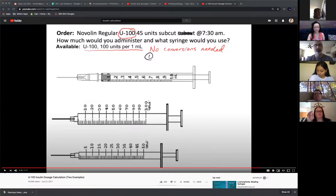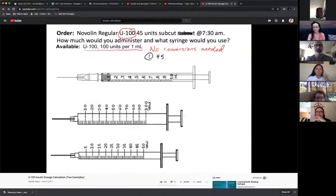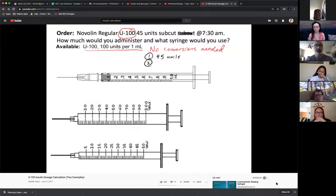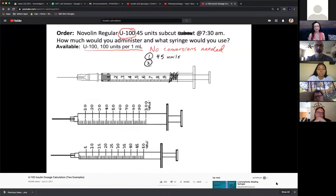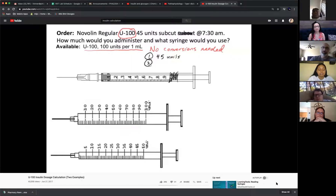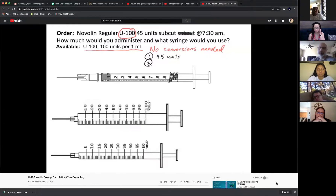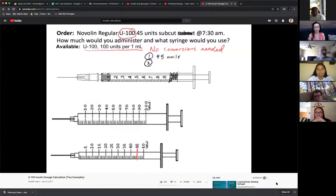We need to administer 45 units. Immediately, the 1 mL syringe is not needed — I need a syringe that measures units. I have two calibrated U100 syringes. 45 units will fit on my 50-unit syringe, so I shade up to 45 and mark '45 units.' And that's it.